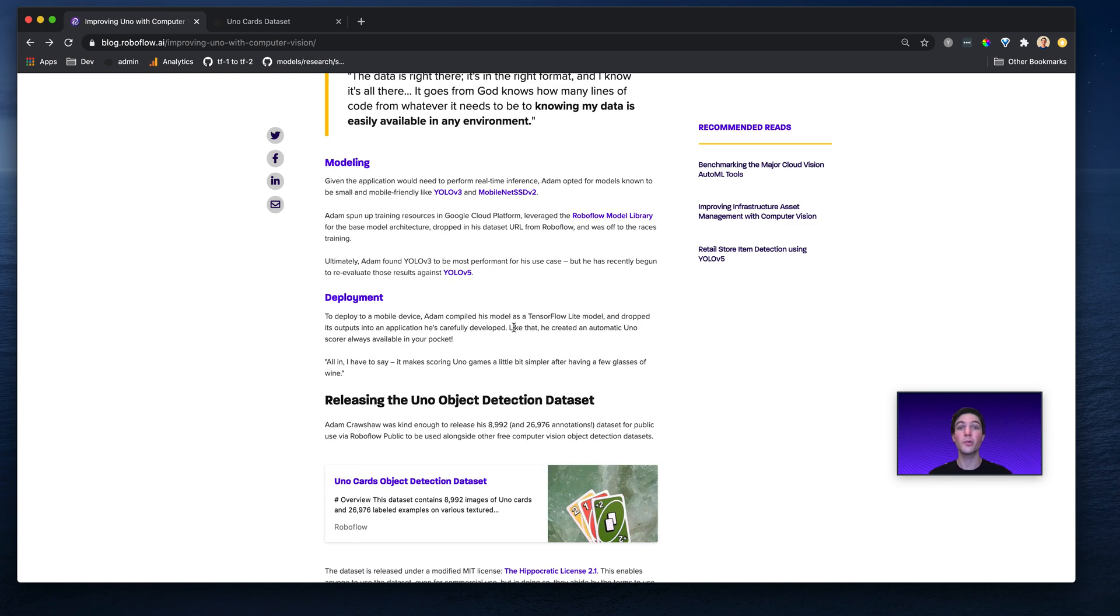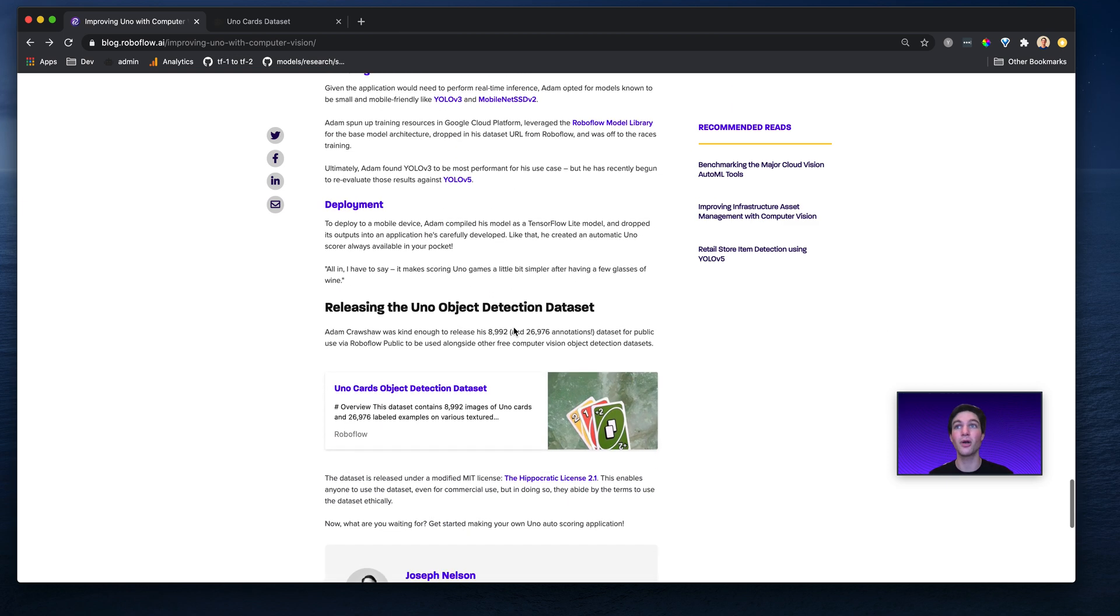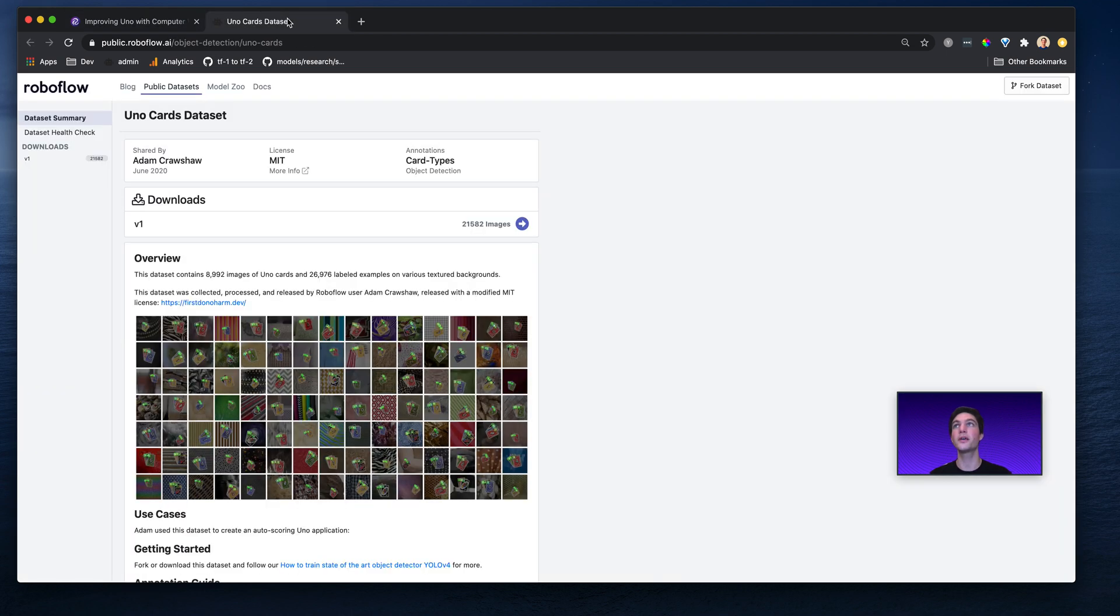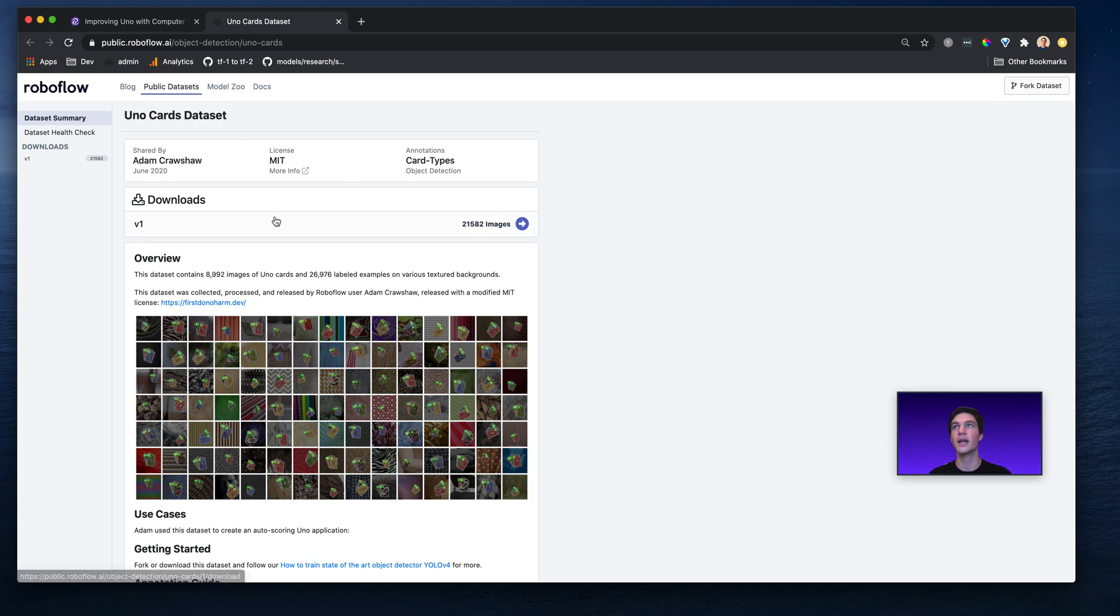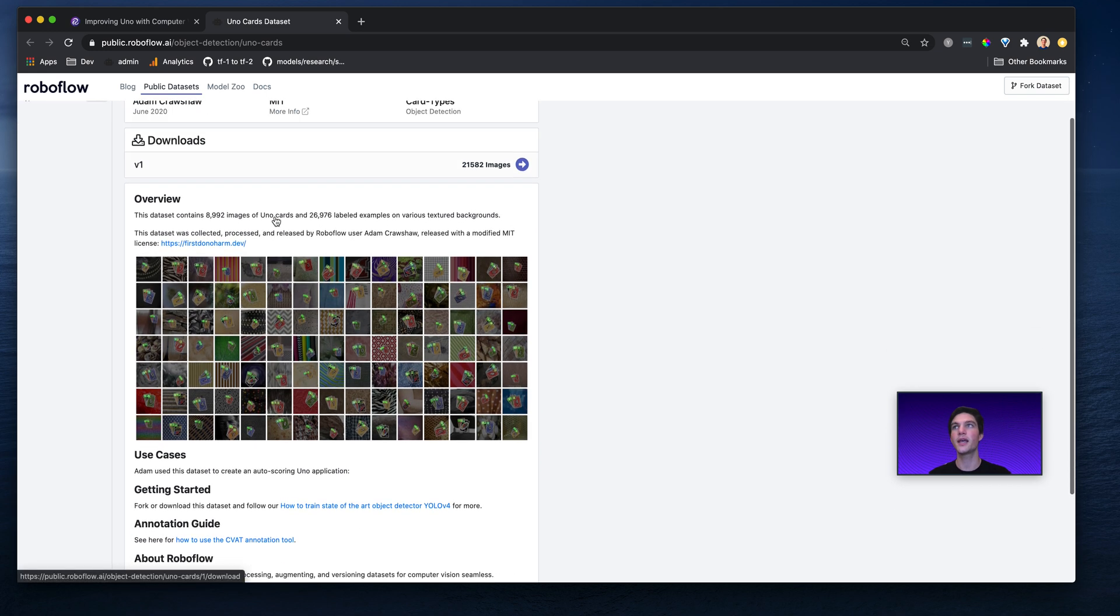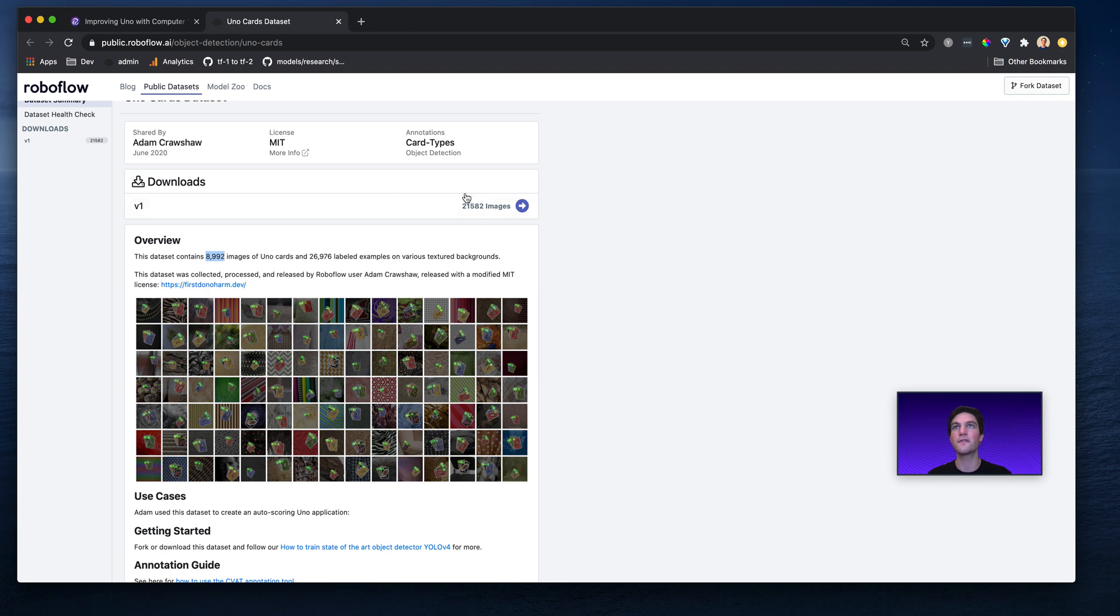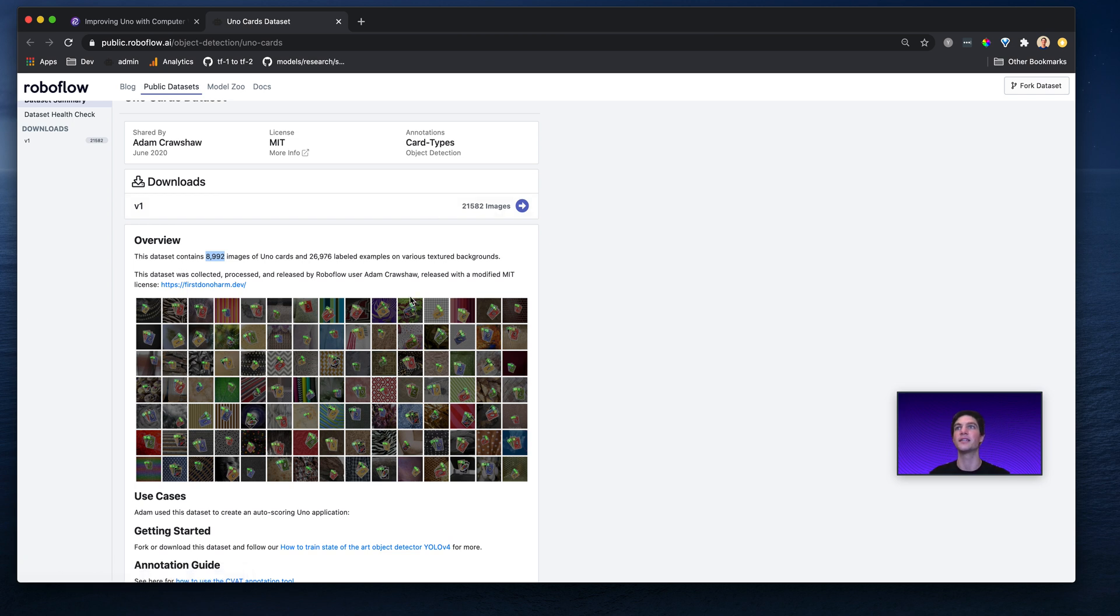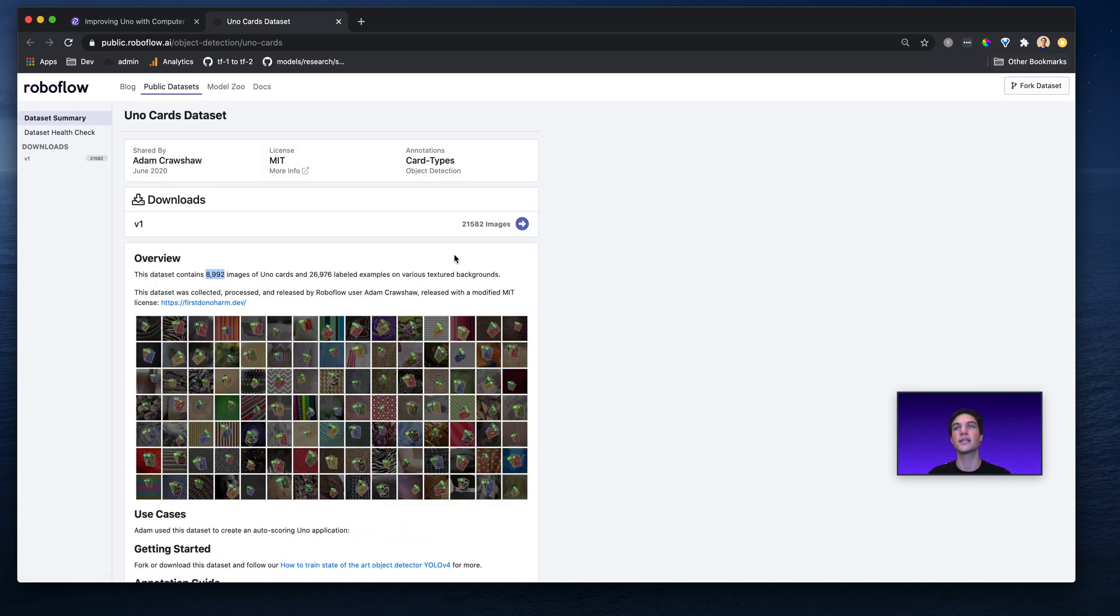If you want to recreate Adam's results, Adam was kind enough to release the open source dataset. That's right, if you go to public.roboflow.ai, you'll see the Uno cards dataset. You click in, and you have all the 8,992 images and the v1 version with 21,582 images that Adam augmented. You can go ahead and fork this dataset to your own account or download it locally.